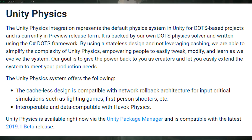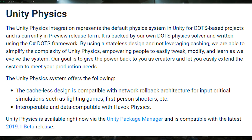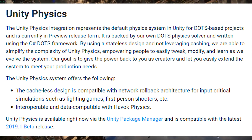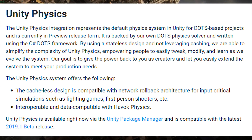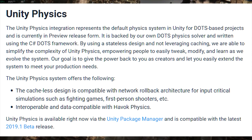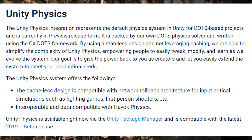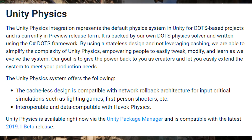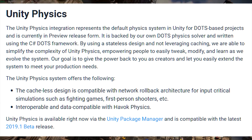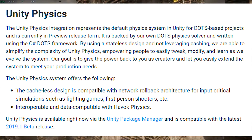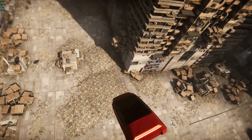Here's what Unity says about Unity Physics: "The Unity Physics integration represents the default physics system in Unity for DOTS-based projects, and it's currently in preview release form. It's backed by our own DOTS physics solver and written using the C# DOTS framework. By using a stateless design and not leveraging caching, we are able to simplify the complexity of Unity Physics, empowering people to easily tweak, modify, and learn as we evolve the system. Our goal is to give the power back to you as creators and let you easily extend the system to meet your production needs." The cache-less design is compatible with network rollback architecture for input-critical simulations such as fighting games, first-person shooters, etc. Unity Physics is interoperable and data-compatible with Havoc Physics, and is available right now via the Unity Package Manager, compatible with the latest 2019.1 beta release.